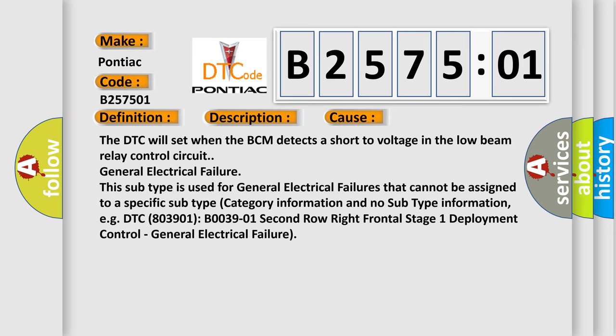General electrical failure. This subtype is used for general electrical failures that cannot be assigned to a specific subtype, category information and no subtype information. For example, DTC B003901, B00390-01 second row right frontal stage 1 deployment control, general electrical failure.